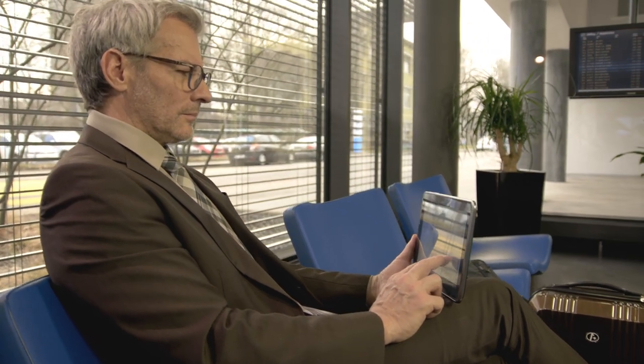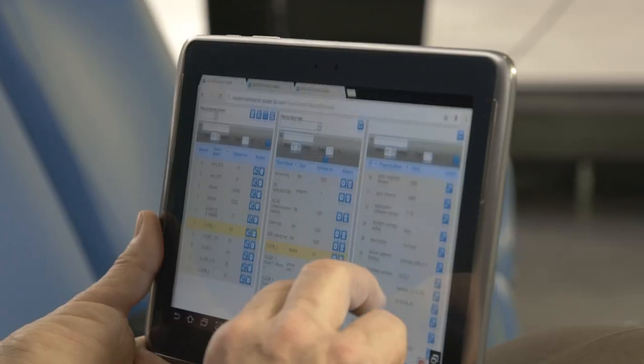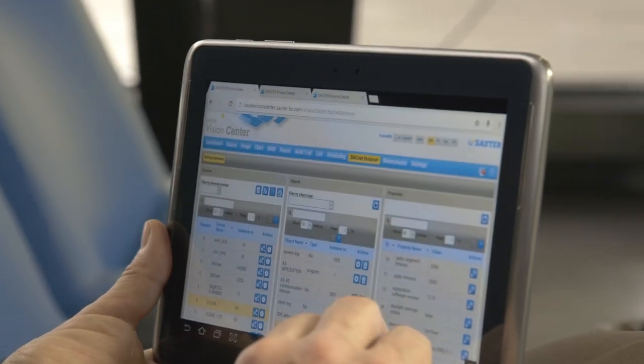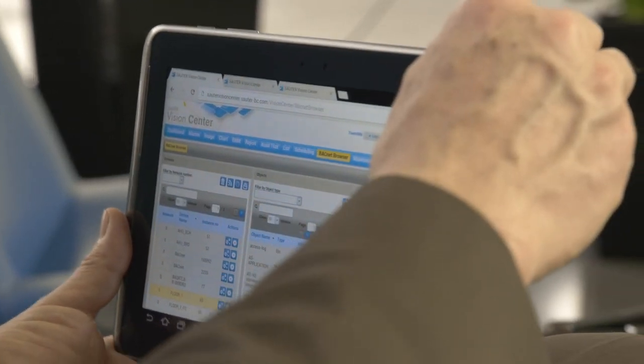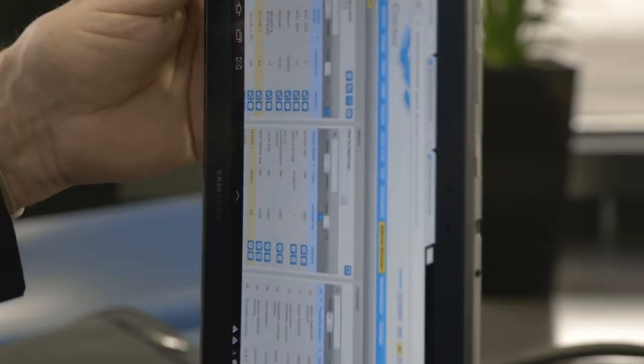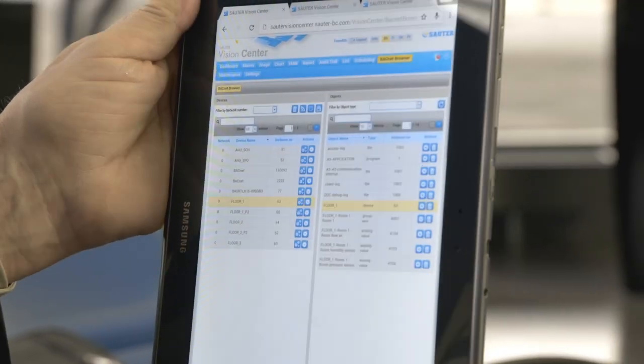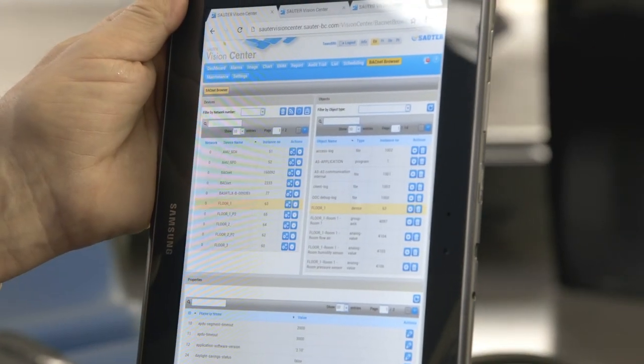You can call up Soudre Vision Center anytime and anyplace using the public internet, or access key figures from the current building operation.